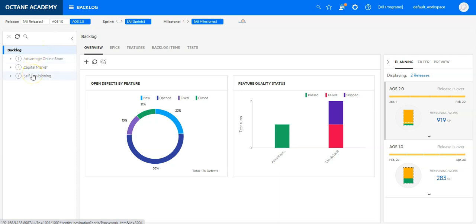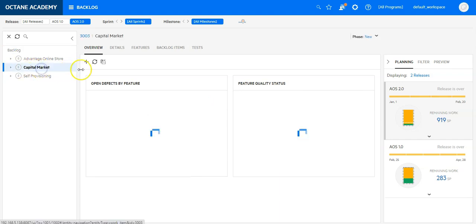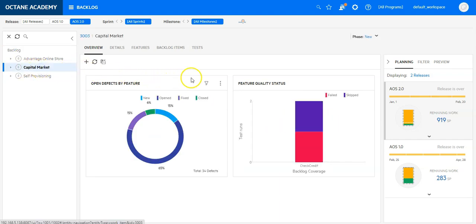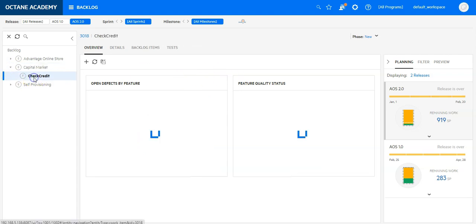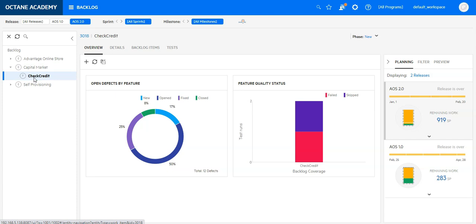As well as drill down on the content itself, like the epic Capital Market to see its progress, and even further to drill down on specific features which are part of that release and the epic.